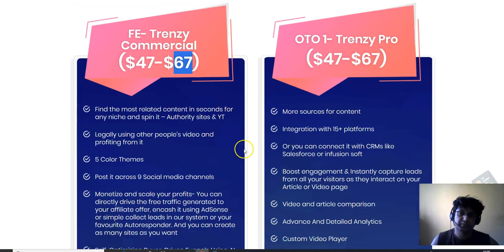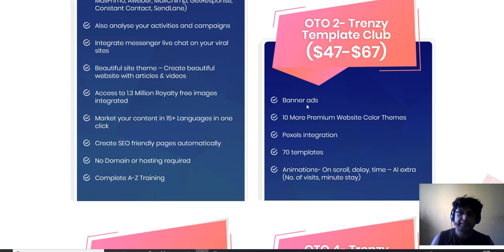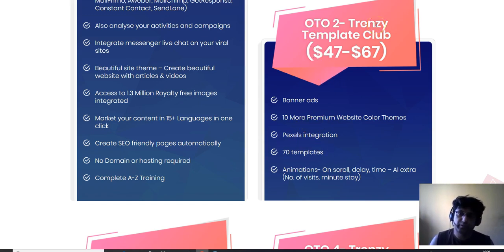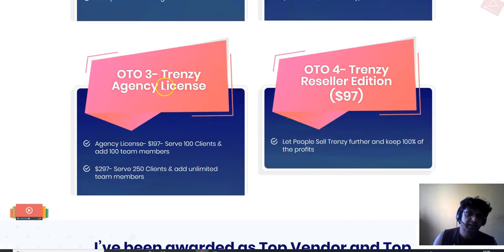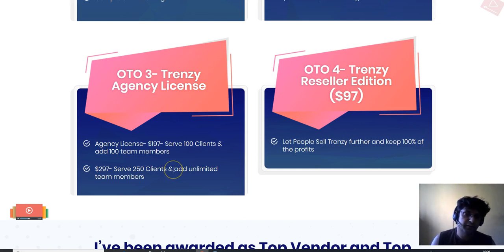OTO 2 is Trendsy Template Club at $40. Features include banner ads, 10 more premium website color themes, pixel integration, 70 templates, animations, scroll delay timing, AI extras, and additional visit stats. OTO 3 is Trendsy Agency License: at $197 you can serve 100 clients and 100 team members; at $297 you can serve 250 clients with unlimited team members.